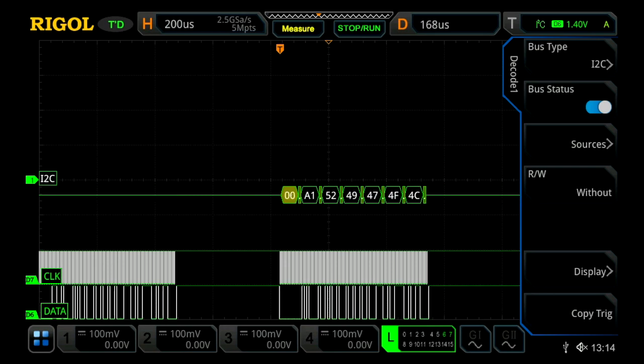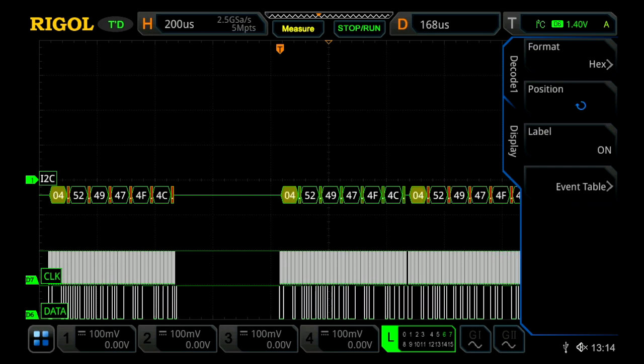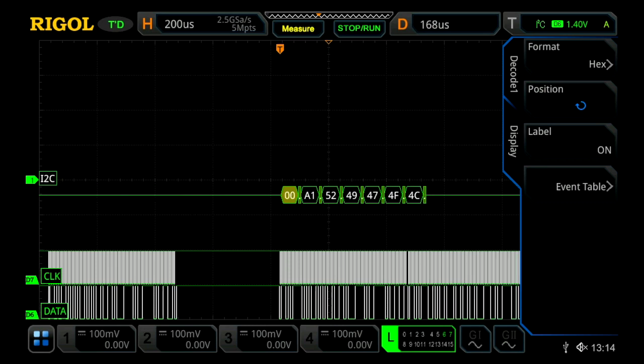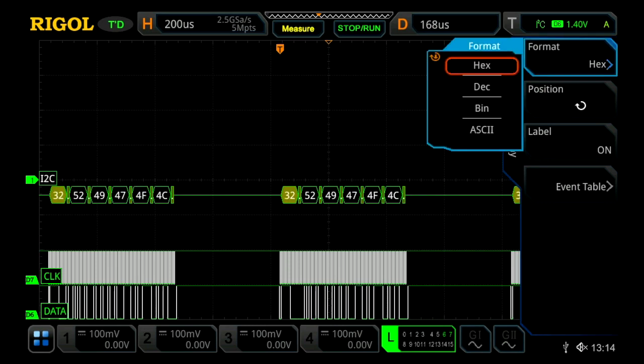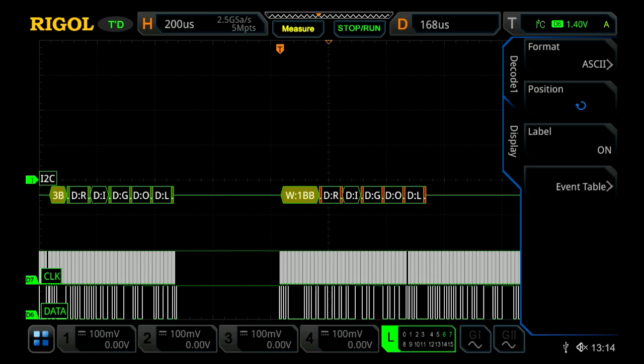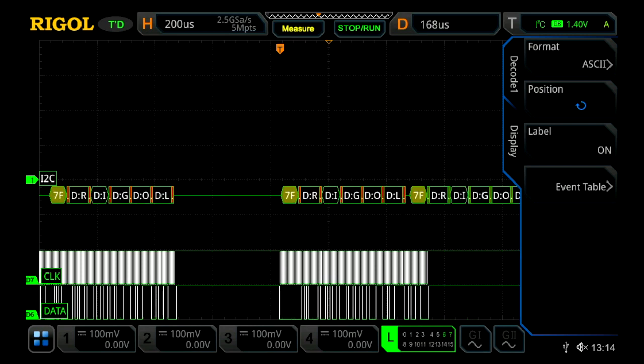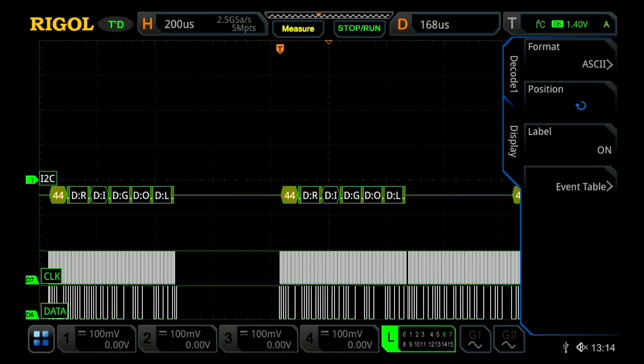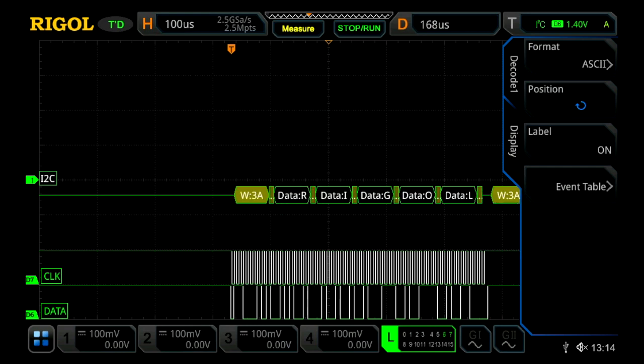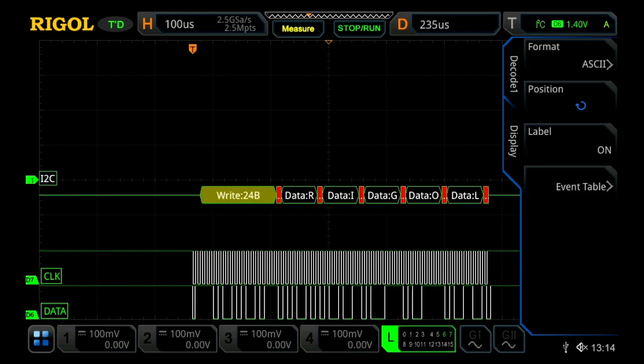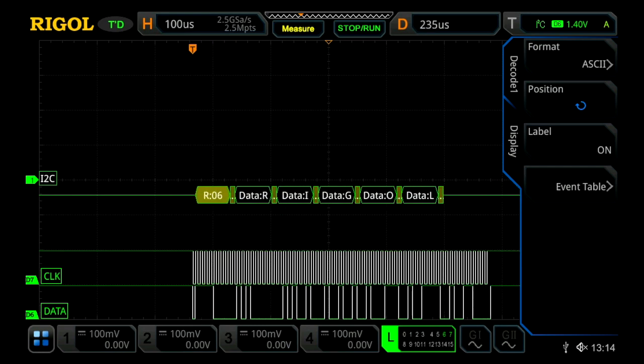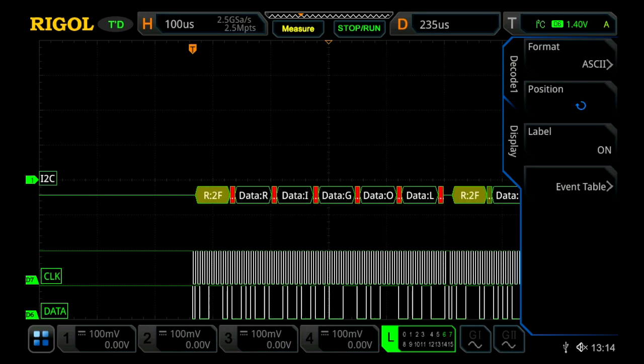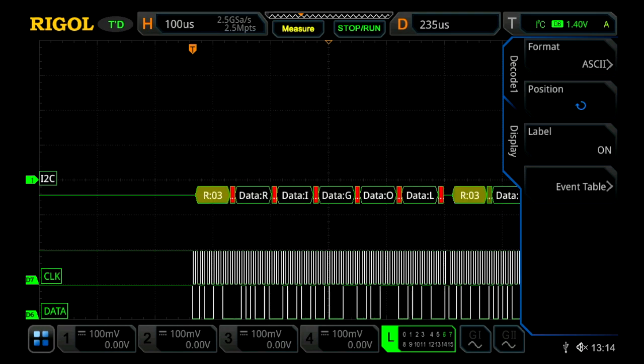And within this, I can now press display, and I can change our format. Currently we're looking at it in hex, but we can change that to say ASCII. And we'll see it read Rigol across the screen. Let's actually change our scaling a little bit on that, so it's a little easier to read.